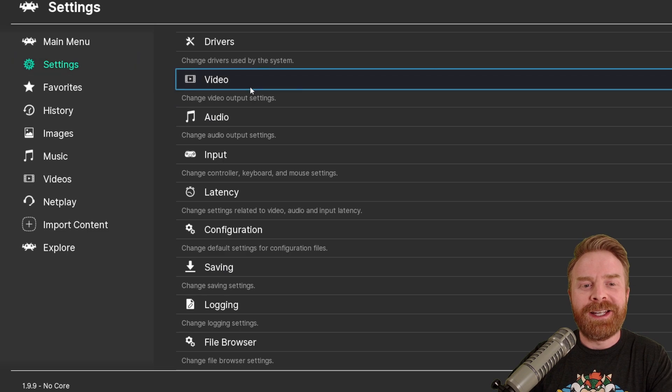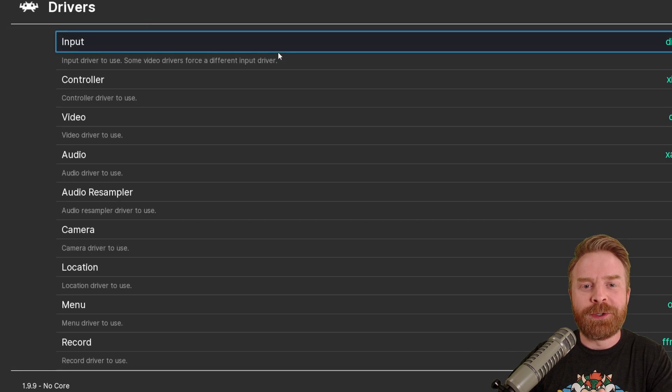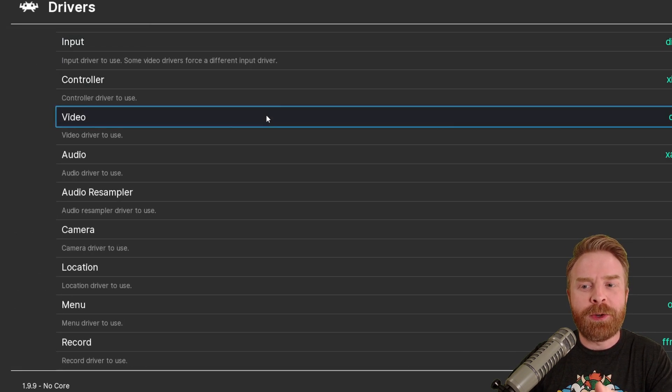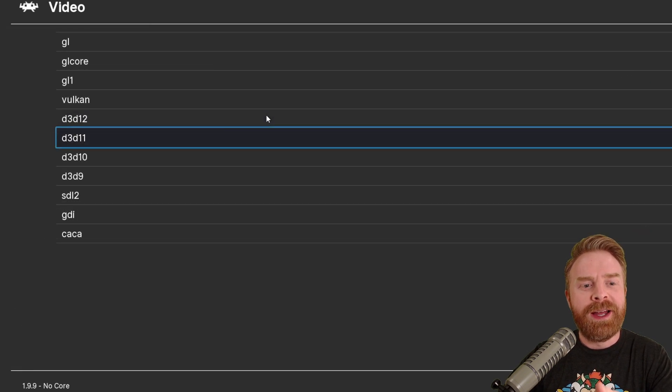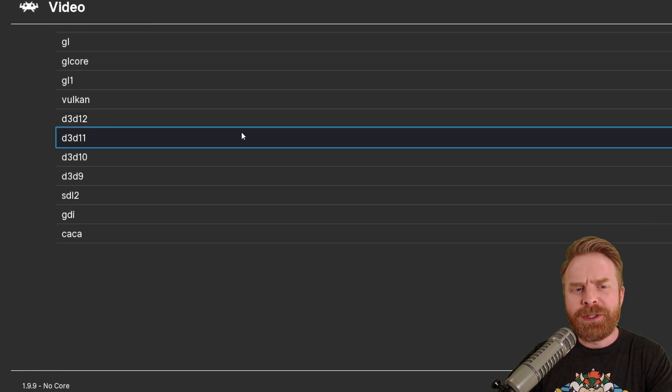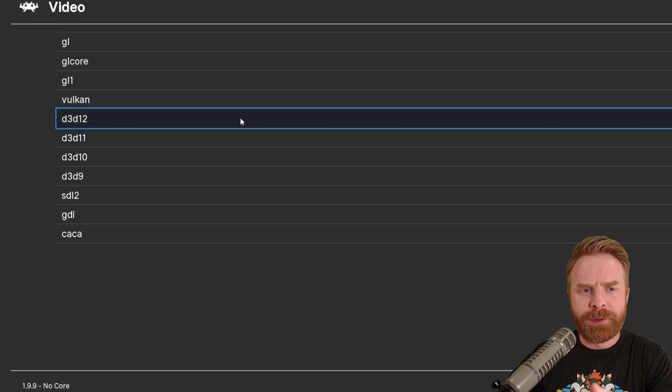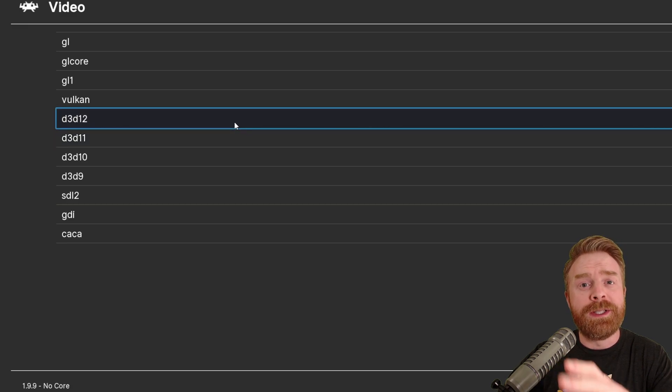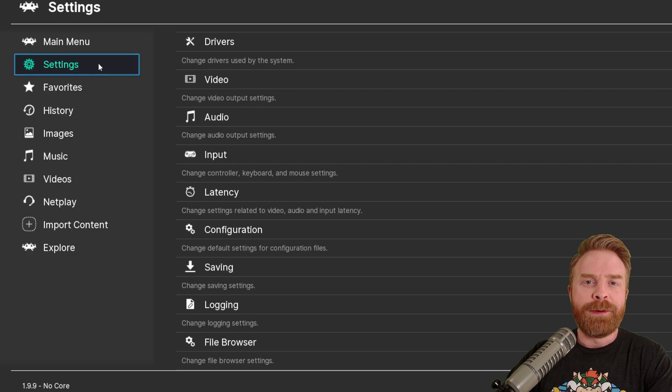The next step to do is go into your driver's settings, go into video, and make sure you're using Direct3D 11 or Direct3D 12. HDR is not available for any other setting.